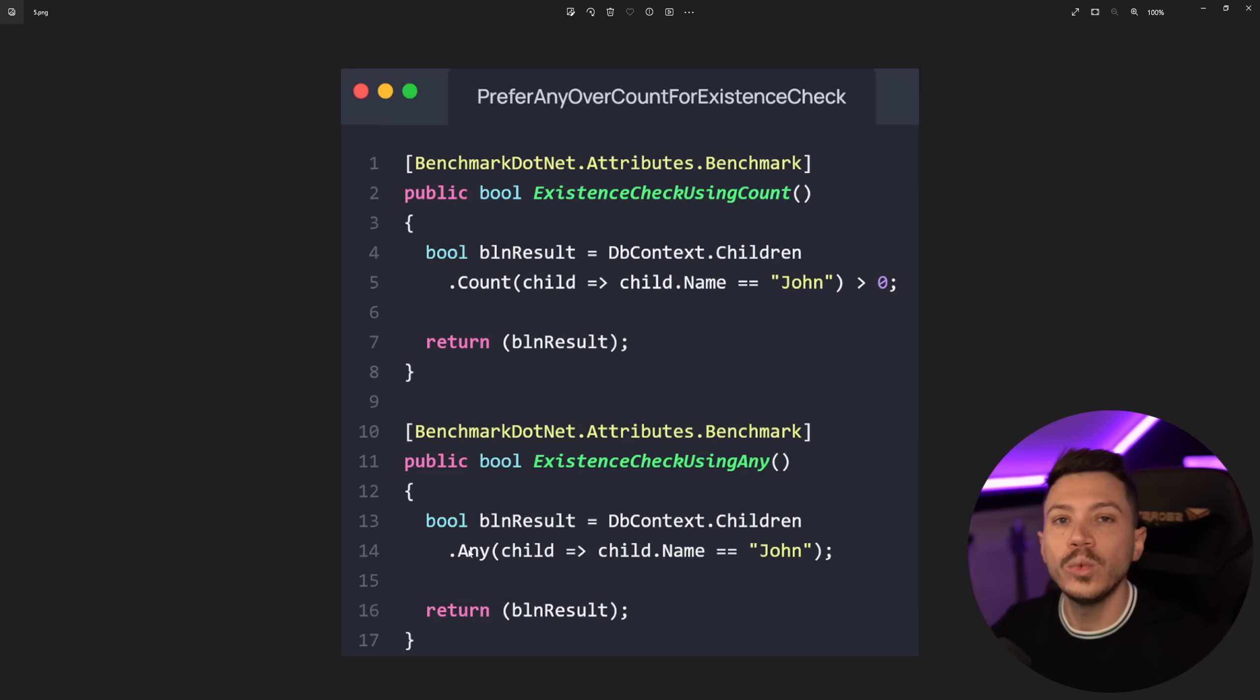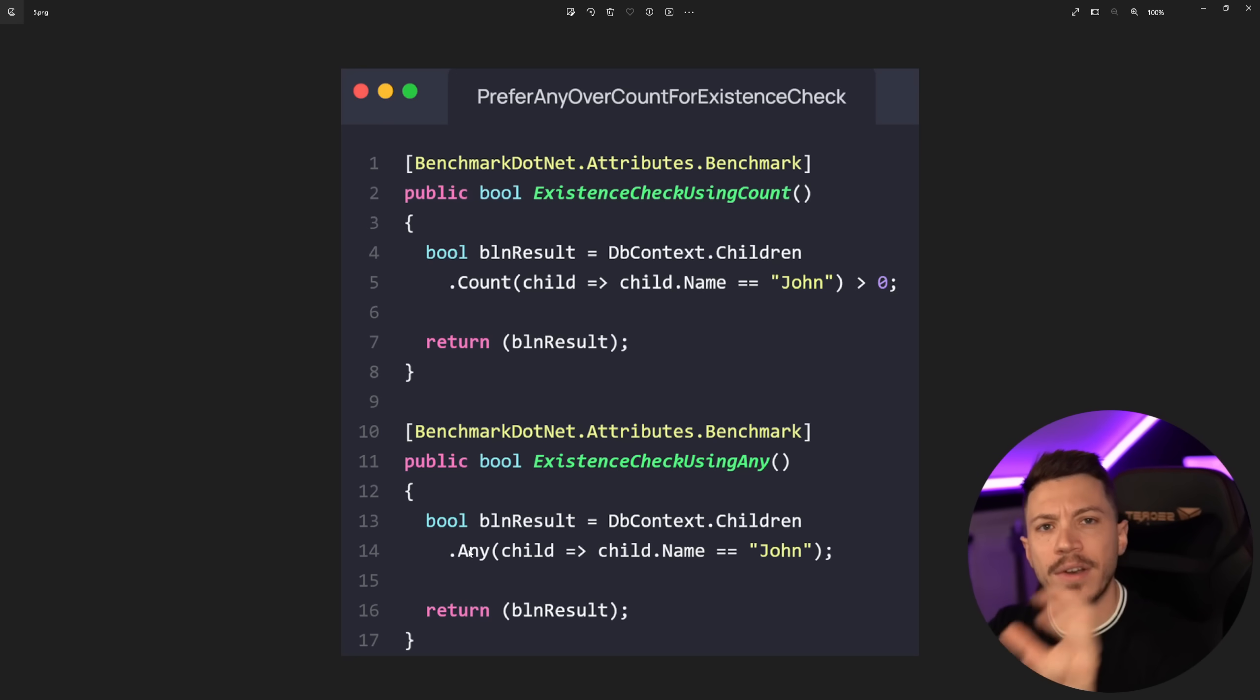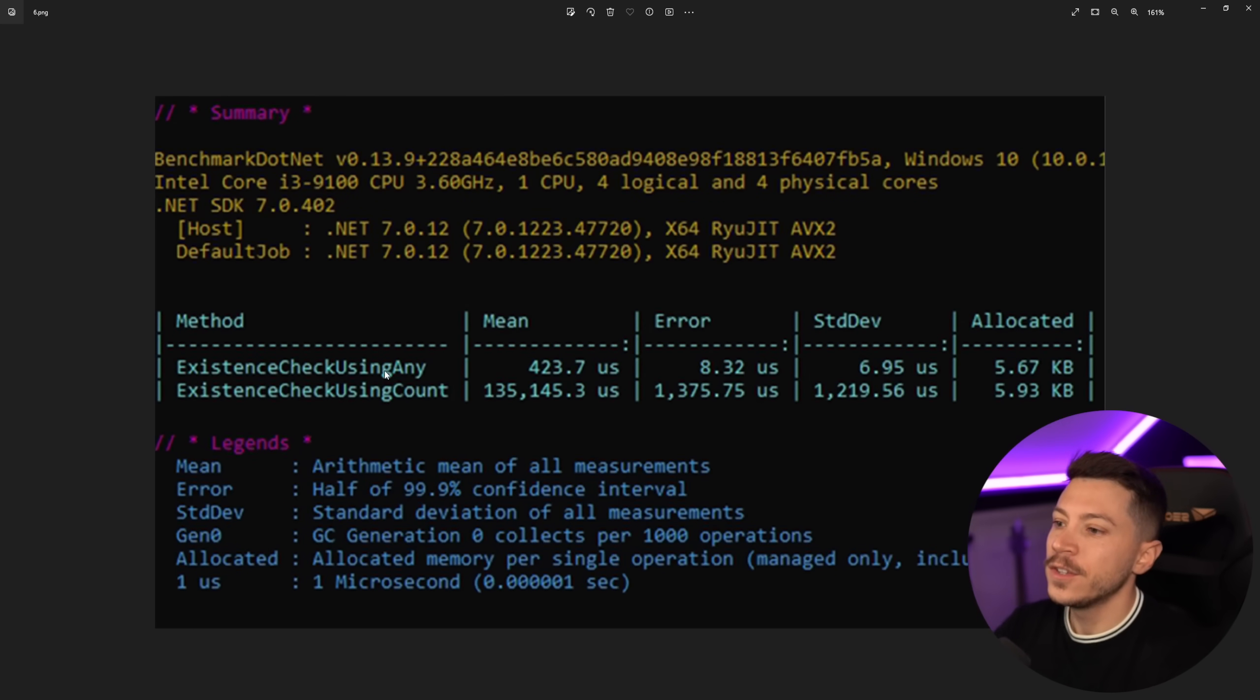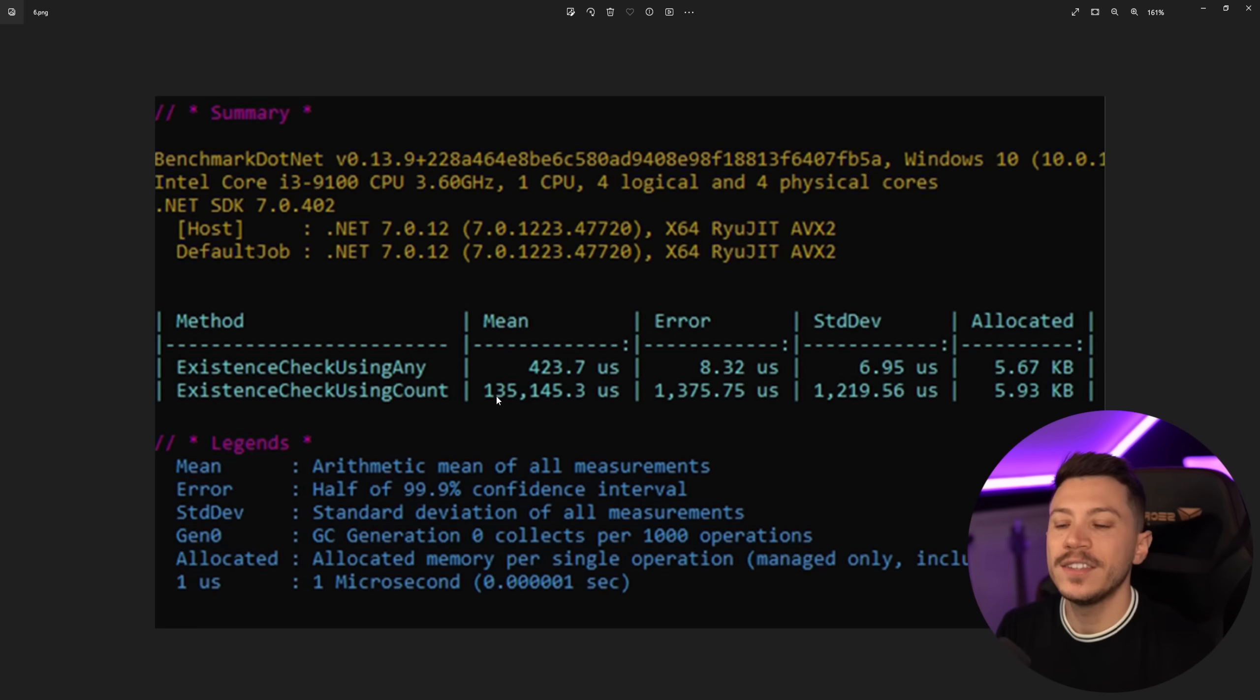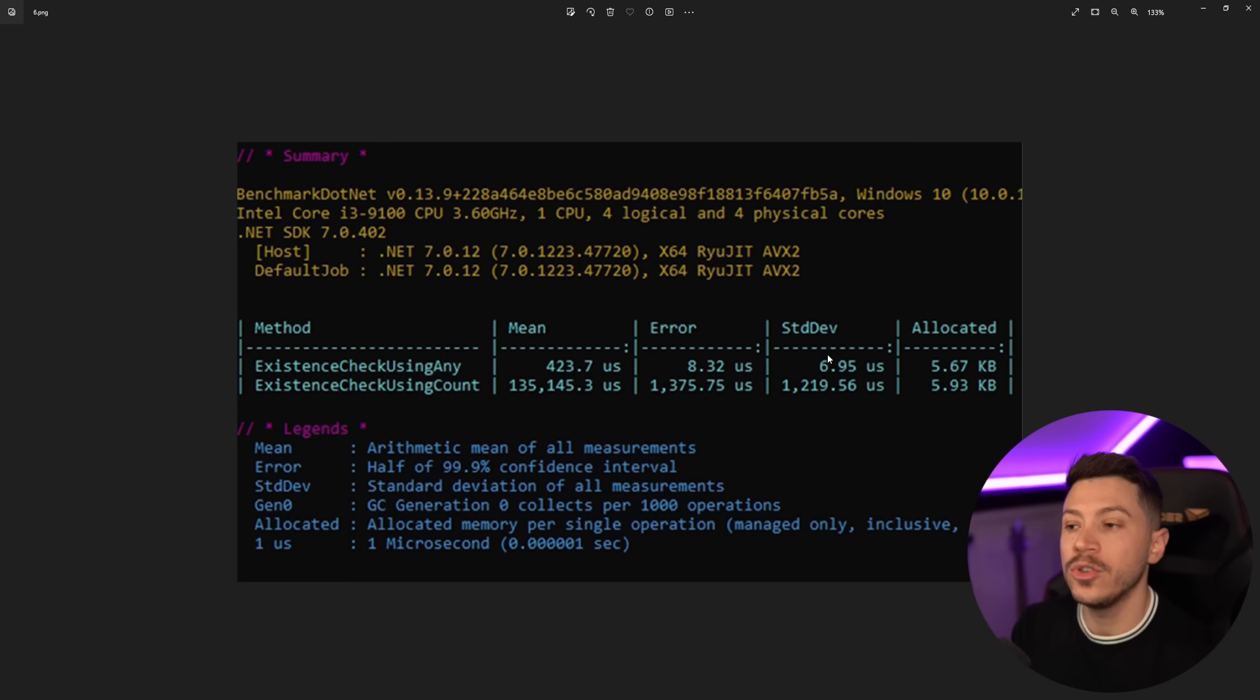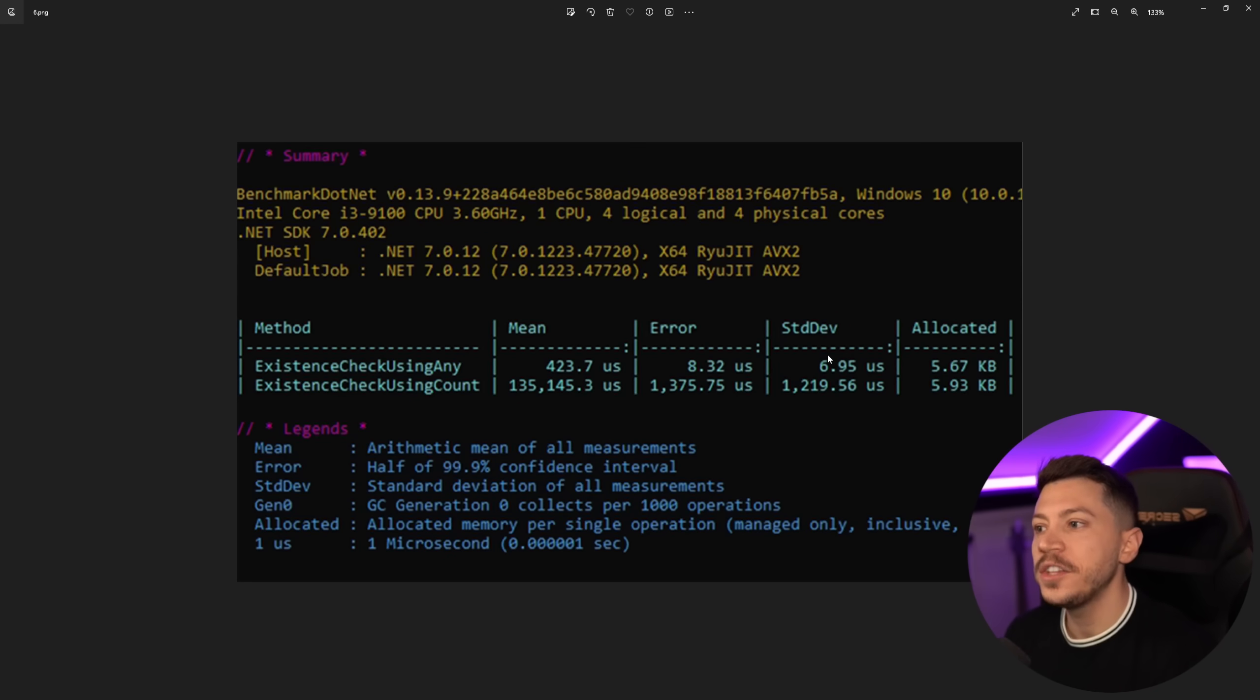Yes technically it would work the same if it was LINQ but you're hiding something very important which I'm going to show you in a second. Anyway here are the results. So the Any returns in 423 microseconds while the Count returns in 135 milliseconds. Memory allocated is around the same. Now before I show you how I would run this benchmark to actually truly show you how Any and Count scales and what's the difference, I want to show you the code that this person has on GitHub.